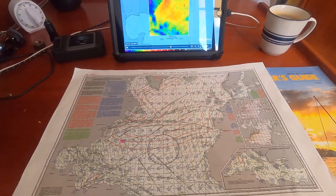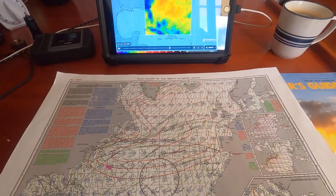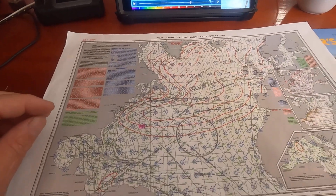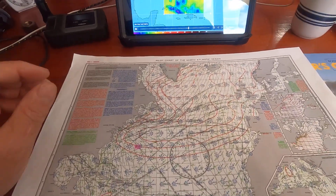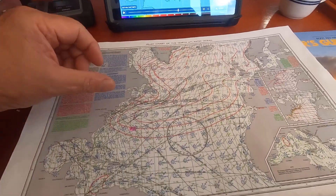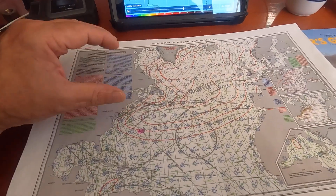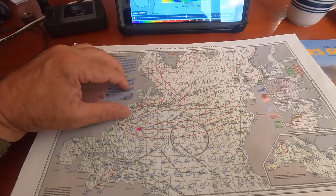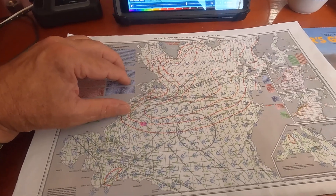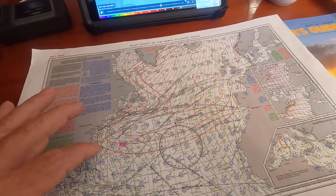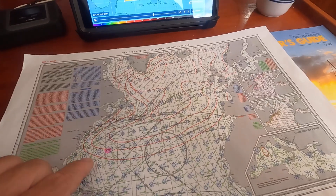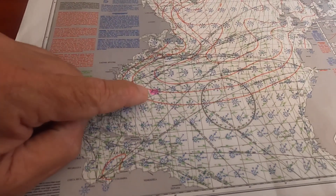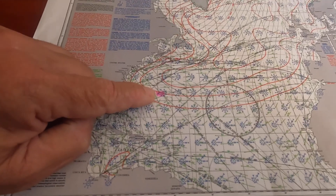It is March 31st, anchored in St. Augustine, waiting for a weather window to Bermuda. These are the pilot charts I used, and as you can see in March, the red hazardous condition lines are below this highlighted mark here, which is Bermuda.